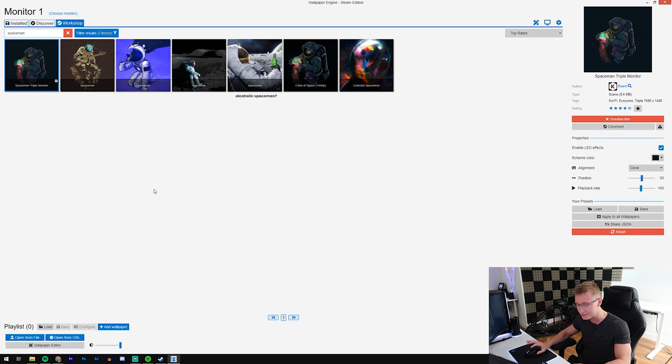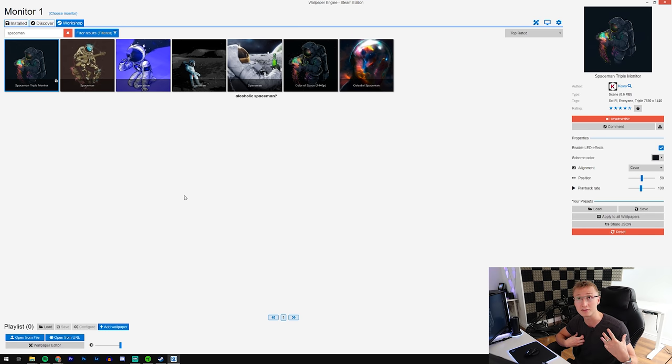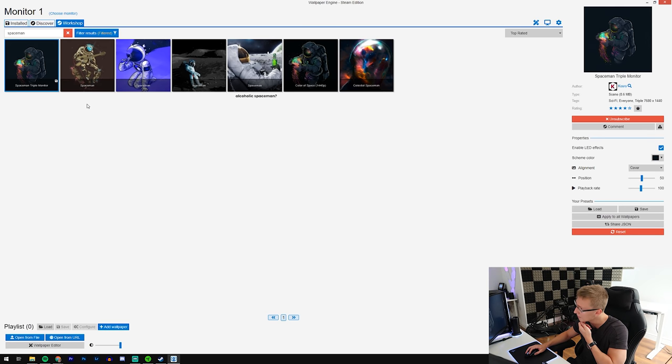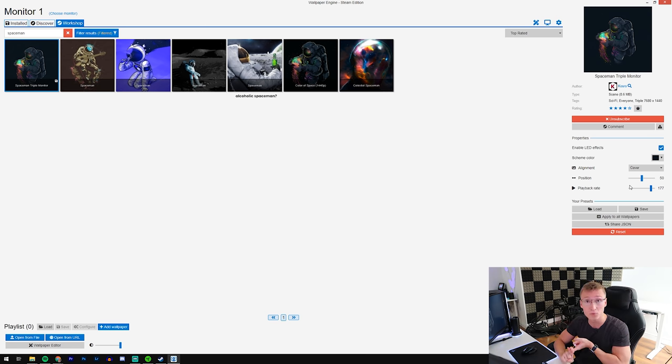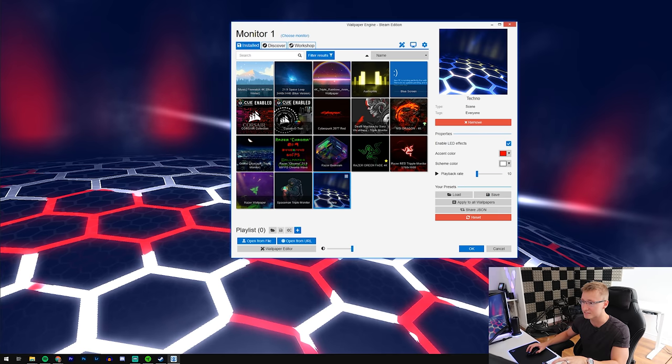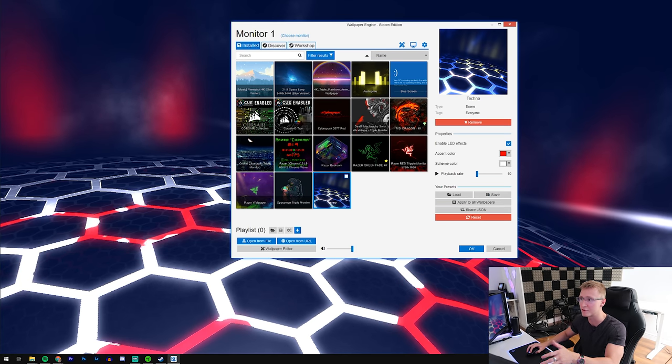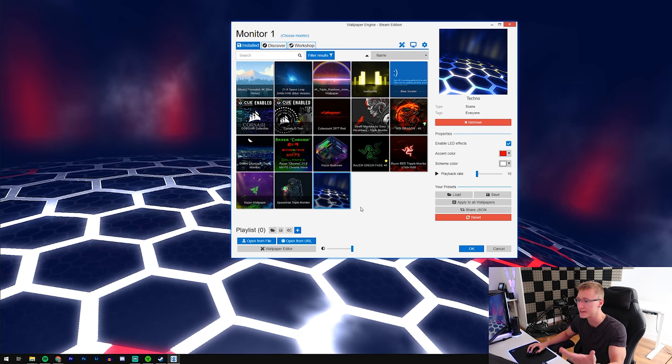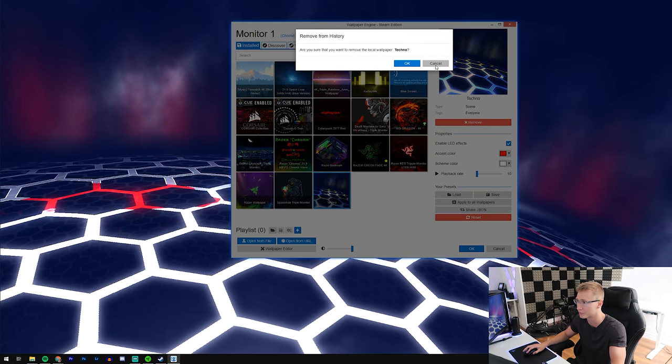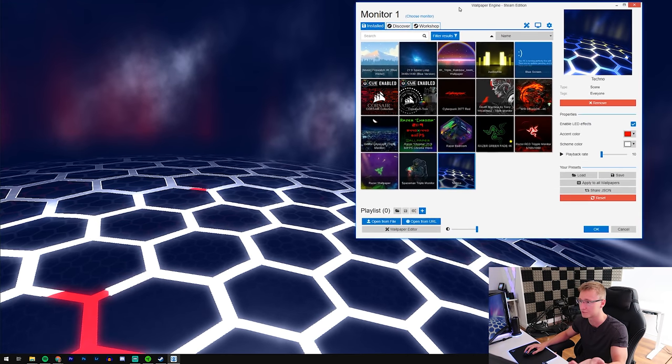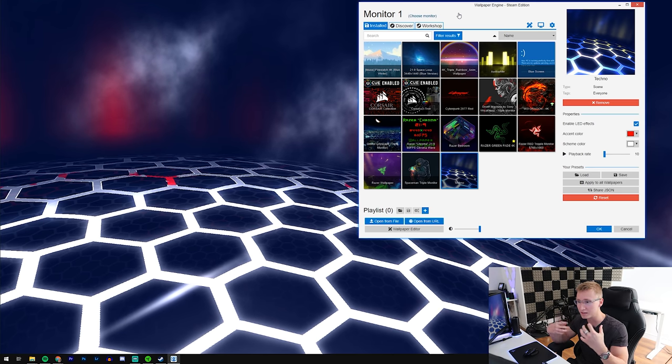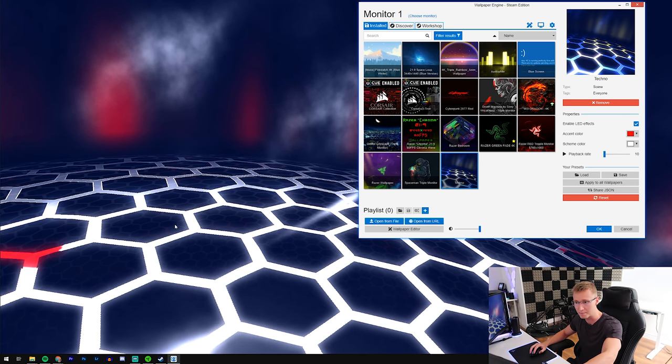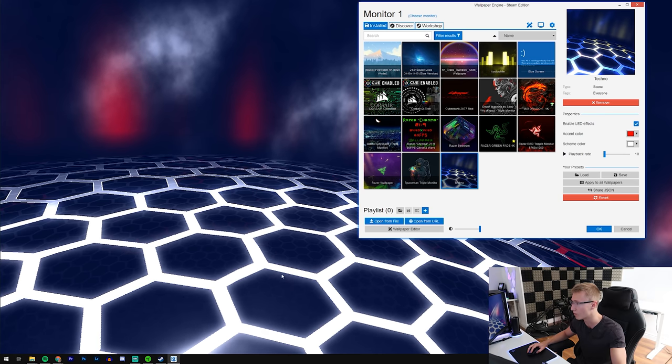You don't have to go into the workshop searching up all these wallpapers not knowing what they're called. All the ones that you saw me use in the setup tour video, I'm gonna try to leave down below in the description. You can also change the playback rate of the animations that a wallpaper has. Different wallpapers have different animations and different settings. This techno wallpaper comes with everyone's Wallpaper Engine by default.